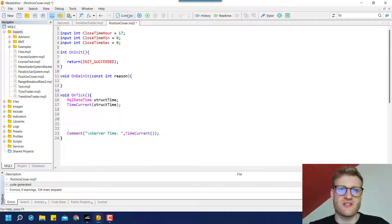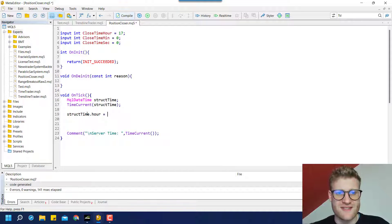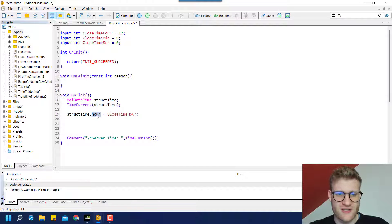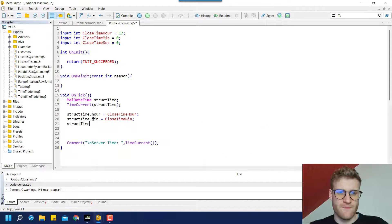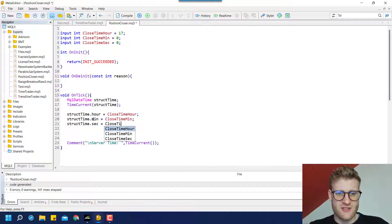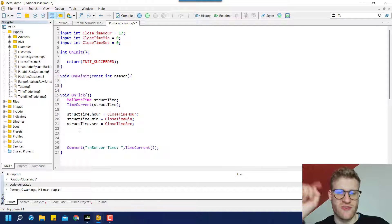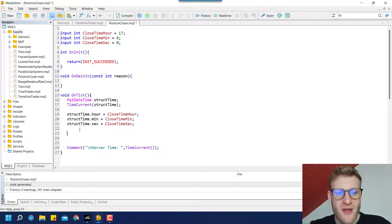Now we can go ahead and modify just the important variables inside the structure — the hour, minute, and second. We say: struct_time.hour = close_time_hour, struct_time.minute = close_time_minute, and struct_time.sec = close_time_second. This overwrites those three variables while the rest — like year and day — stay the same, matching the current date.